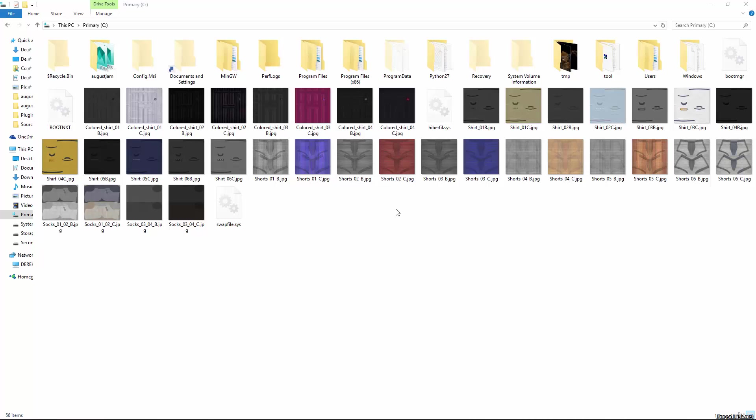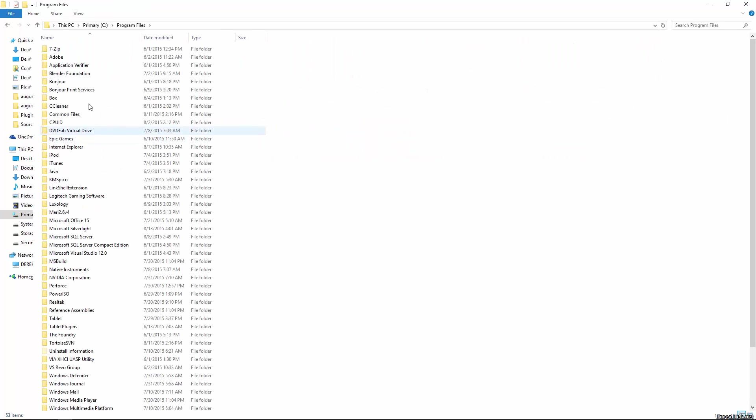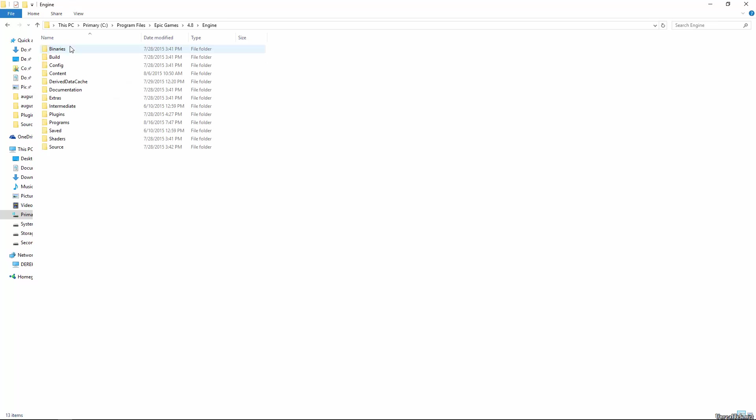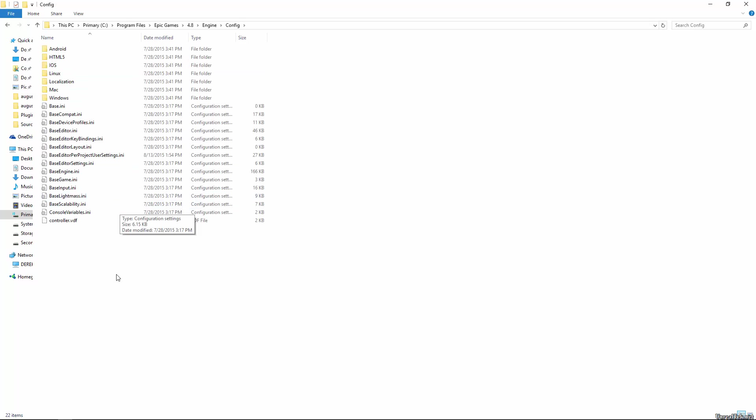So the first thing you'll want to do is navigate to your engine folder, which by default would be in Program Files, Epic Games, and then under your engine version, in this case 4.8, and then you'll want to go to Engine, and then Config. In this folder you'll have a base editor per project user settings file. This is settings that are saved throughout all of the projects that you'll start.